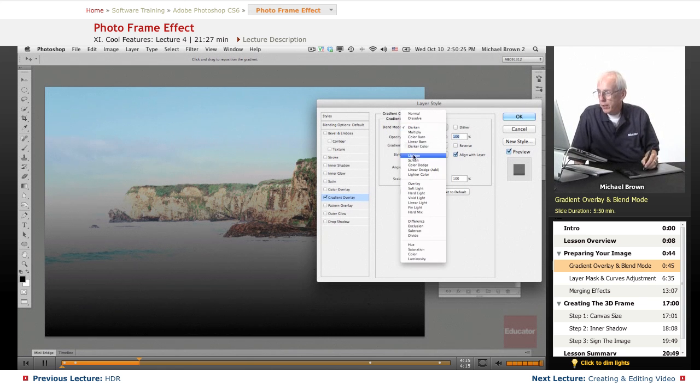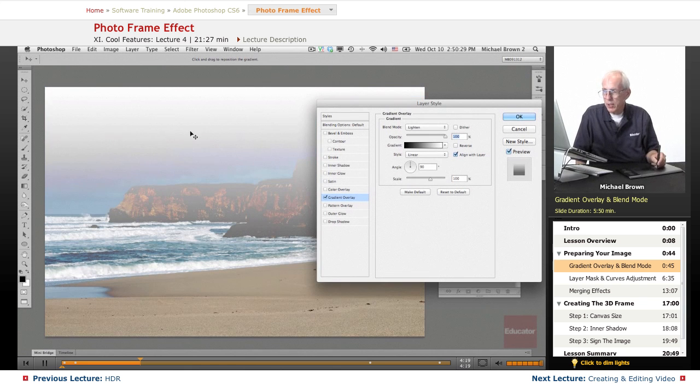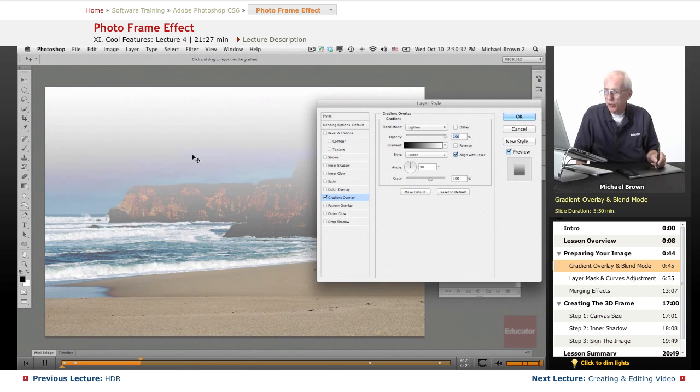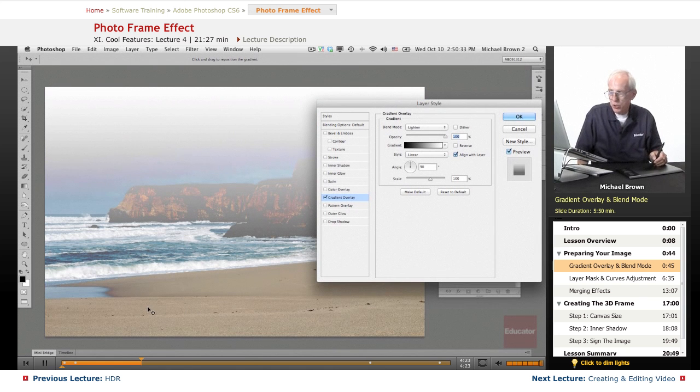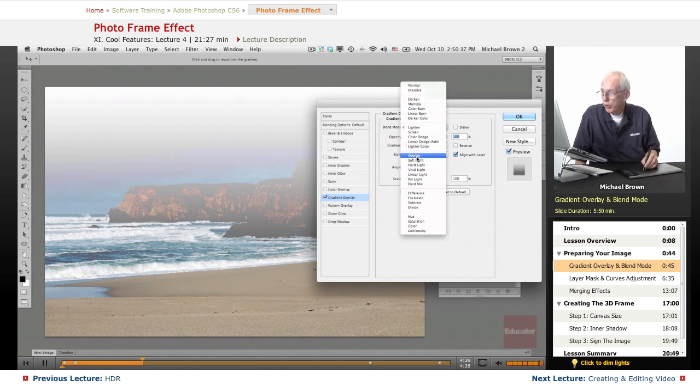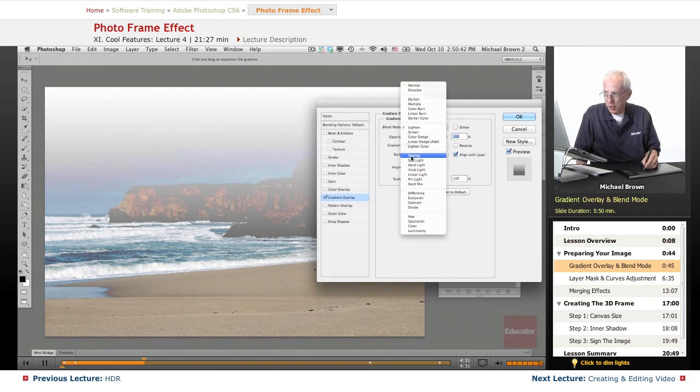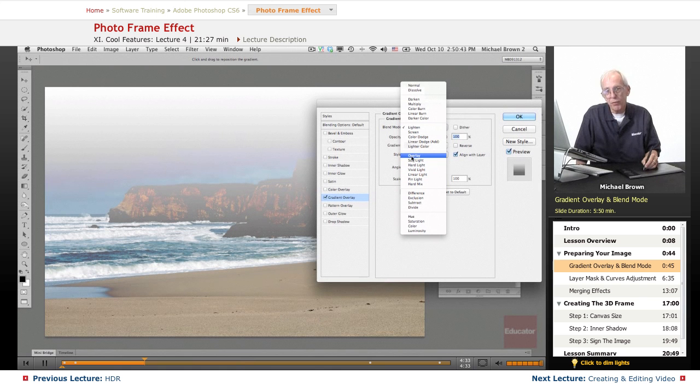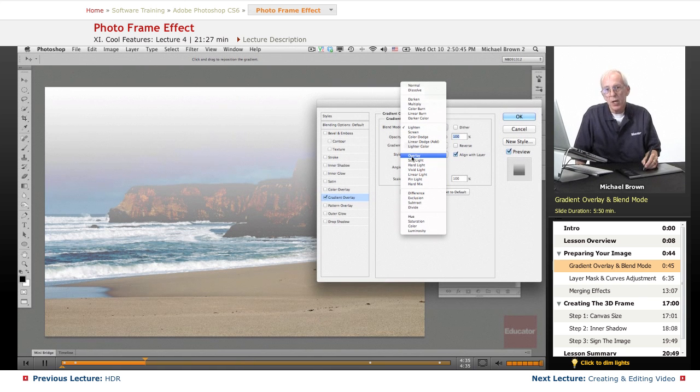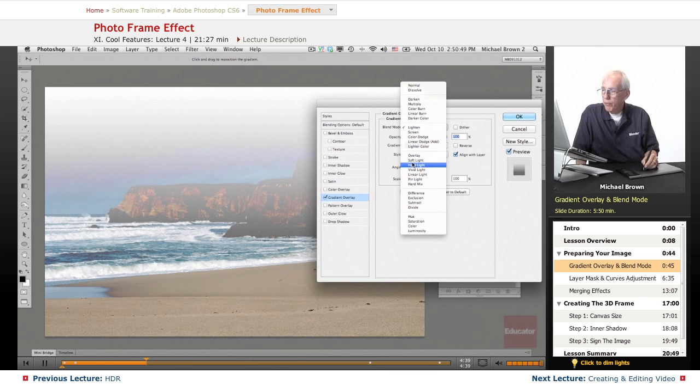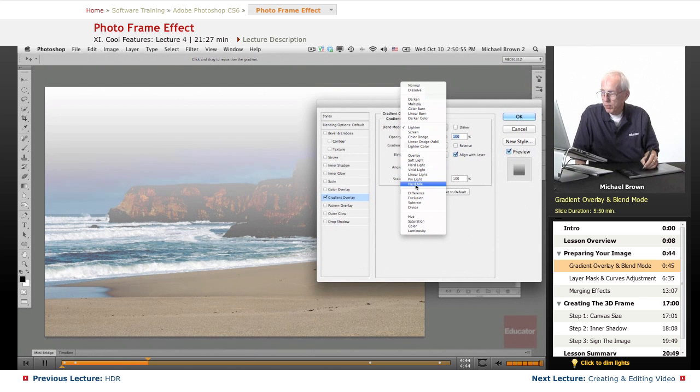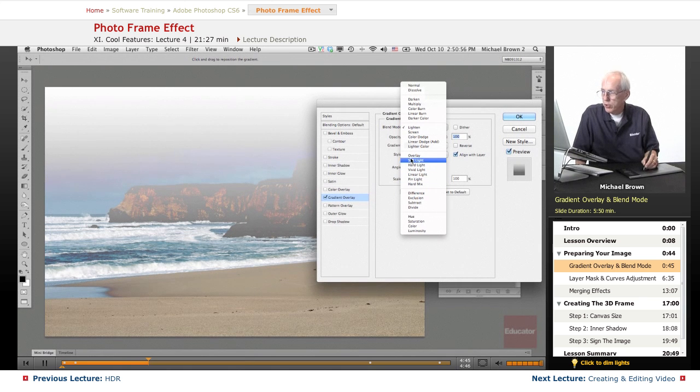If we go to the lighten group, what do you think it does? It lightens so it's going to take that sky because it's white and it's going to lighten it. Didn't do much to the sand. But if we go down to the third group, the overlay through hard mix, these are all contrast blends. The three that you most often use, overlay is the middle one, soft light is the least, hard light is the most. These three, and these do the same thing but more harshly.